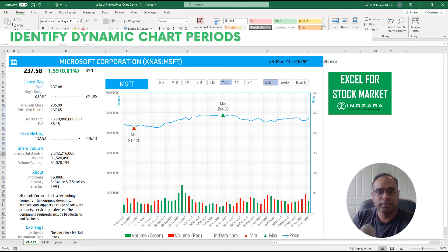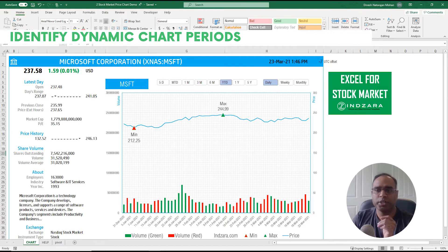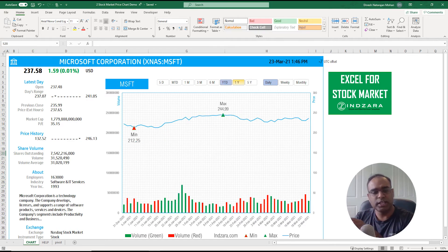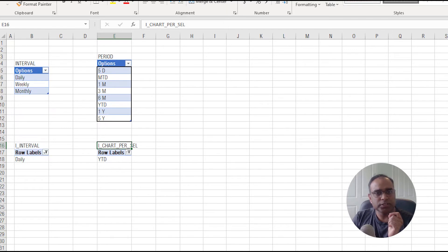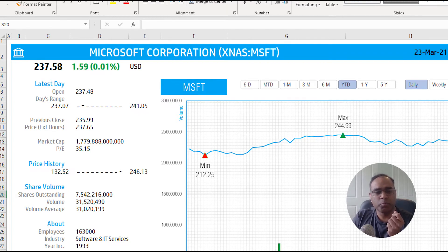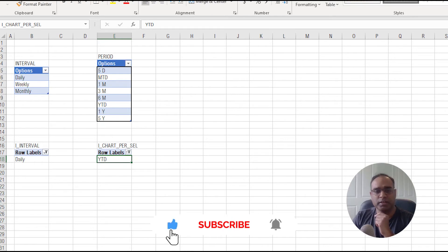Step four is identifying what time period the user has selected via the slicer — year-to-date, one year, five years, etc. — and determining where the chart should start. For year-to-date the chart begins from December 31st, 2020; for one year it goes back to roughly March 23rd. We use a pivot table built from a simple period table, and connect a slicer to it. The slicer selection updates a value used to define the dynamic starting date, calculated in the help sheet.